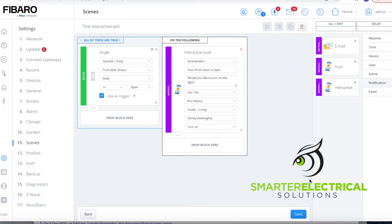Push notifications are really handy when we want to have an event happen. It sends us a notification, but it gives us an option to do something on the back of that notification without us having to go and open the Fibaro app and log in. That makes it really quick and easy.